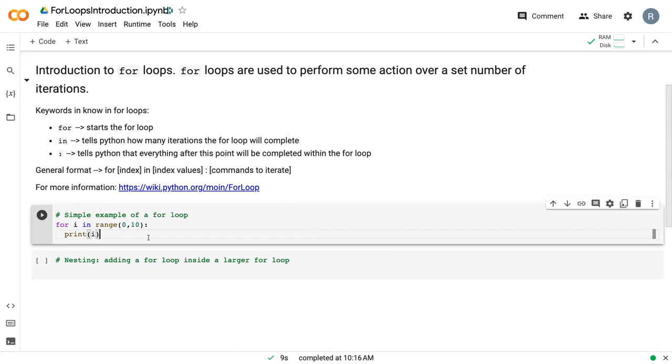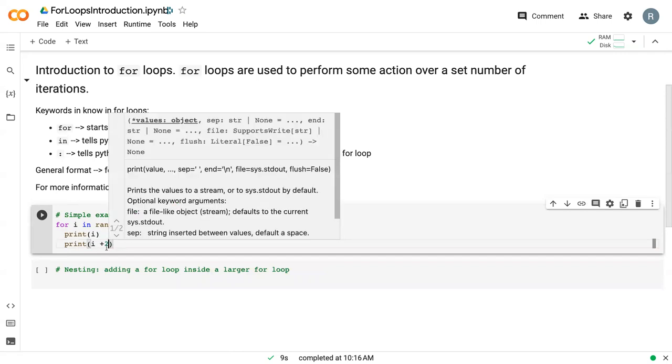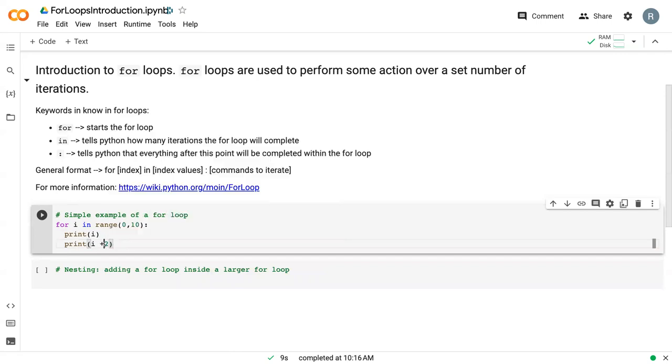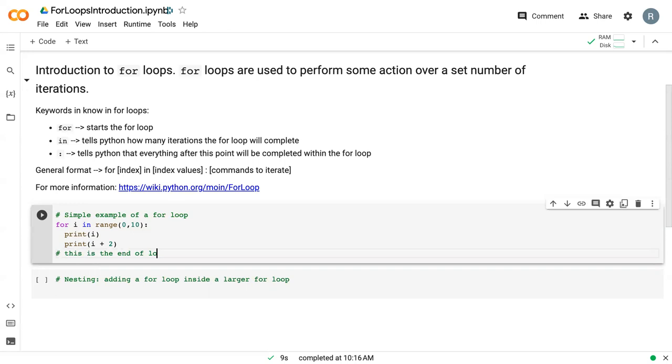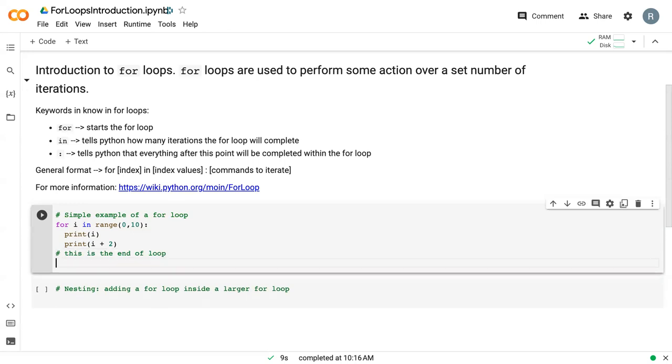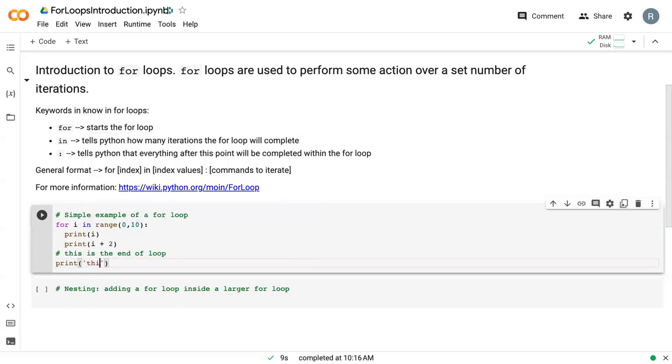We can also do operations, so we can print i plus 2, and then we can keep going. As long as we maintain the same indent level, we'll execute everything. When we're done with the loop we can backspace. I like to write a comment to let me know that I'm done with the loop, and then we can continue on with whatever we were doing.